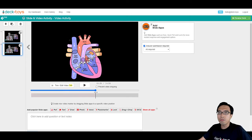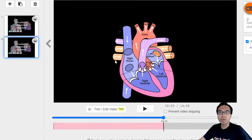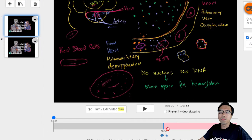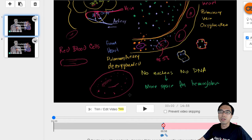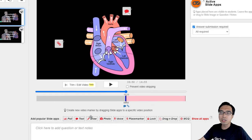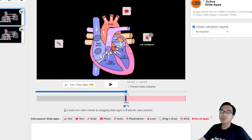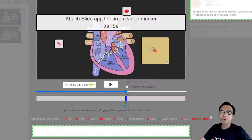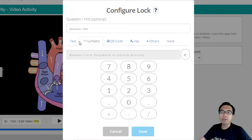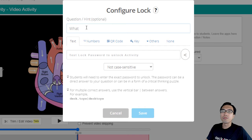For example, now we have a second slide with the other part of the video, and the first part of the video will have the text app. And now, if you want to make it even more challenging for the students, you can use the lock app, which will force the students to get the correct answer before they are able to continue.